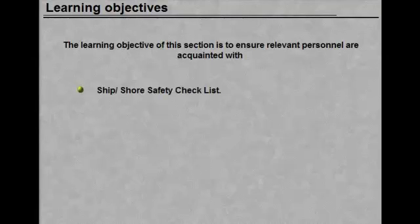The learning objective of this section is to ensure relevant personnel are acquainted with ship, shore safety checklist.